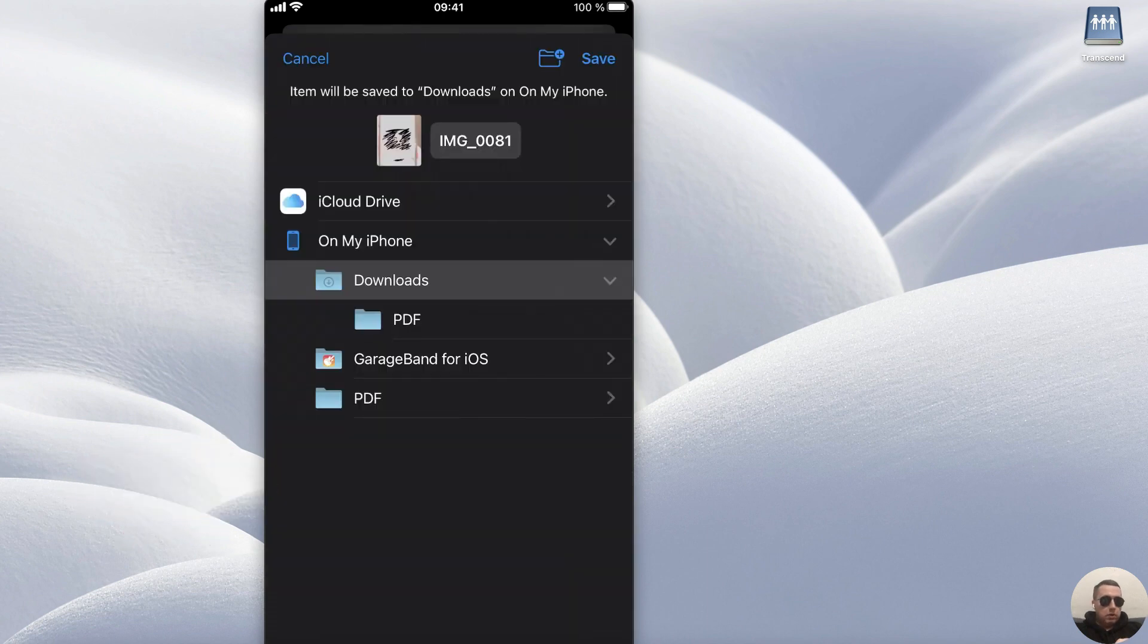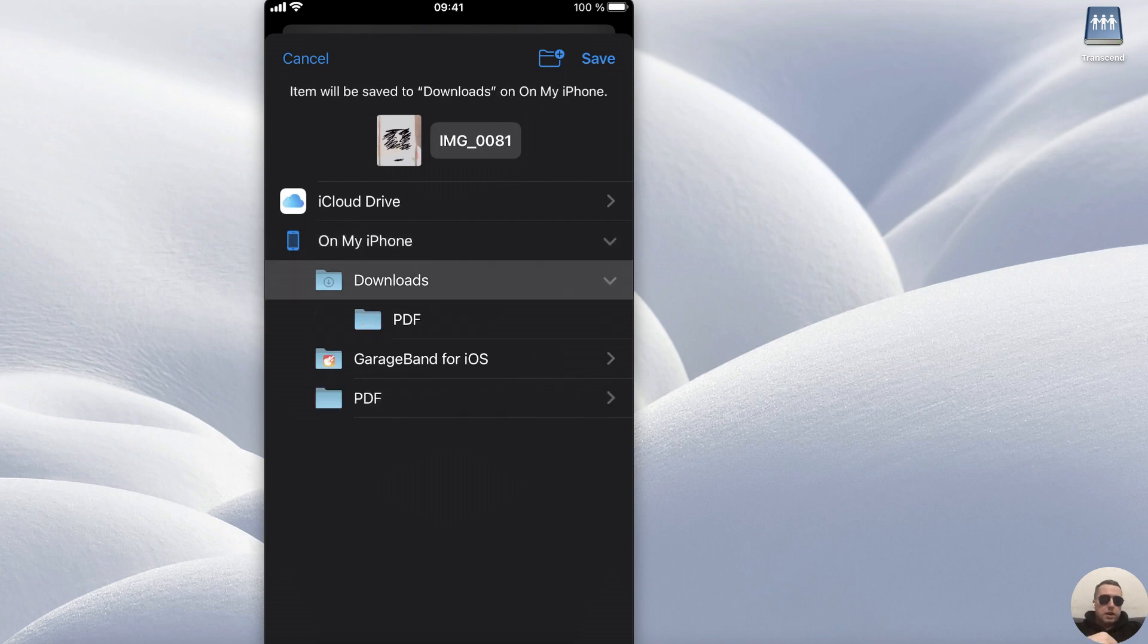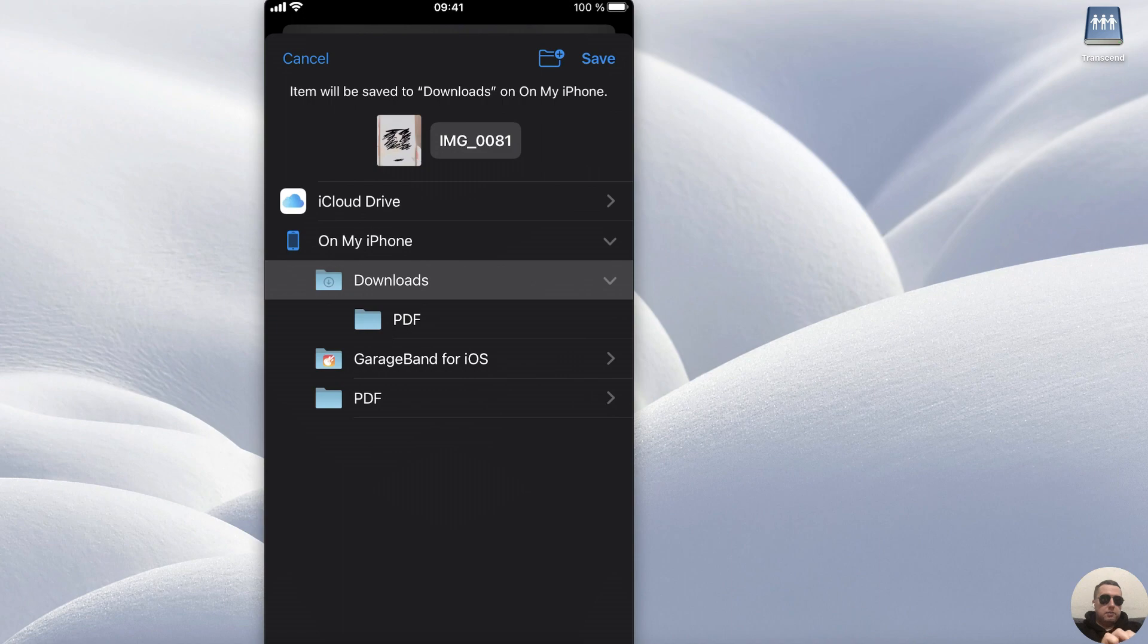Swipe down and select Save to Files. Choose On My Phone, then choose any folder, for example Downloads folder, and at the top right corner click Save.